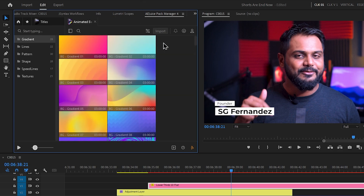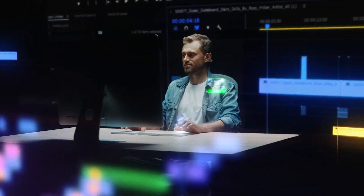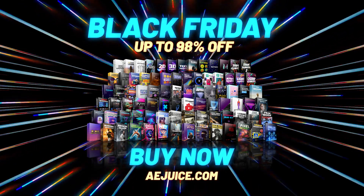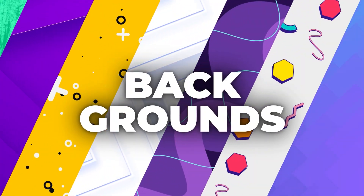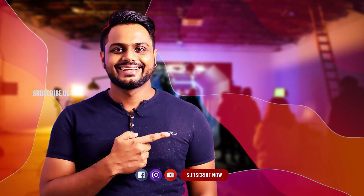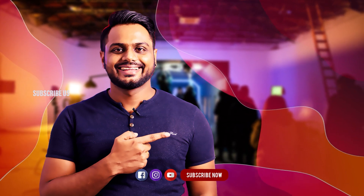If you want to download this plugin, you can choose the save location for the package. You can select the profile icon to access settings. Please comment in the comment section or description if you have questions. I am Steve Fernandez and I will see you in the next video.